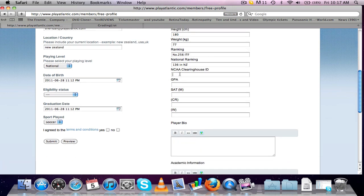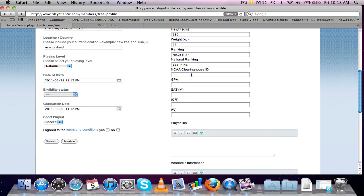Now down here, you've got the NCAA clearinghouse ID. This is a 10 digit number, which once you register with the eligibility center, they'll give you a 10 digit number which you've got to put in here, which allows coaches when they're talking to you to search where you are in the process. I'll just make this up. And date of birth. That's not my date of birth, but I'll keep it in there.